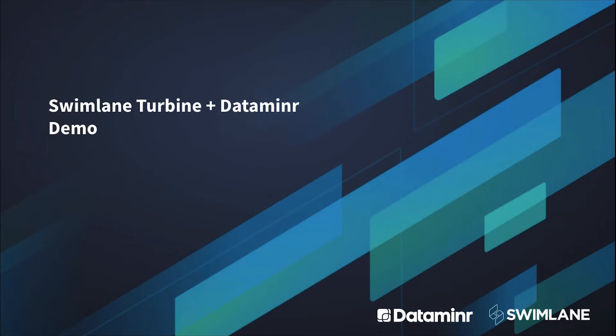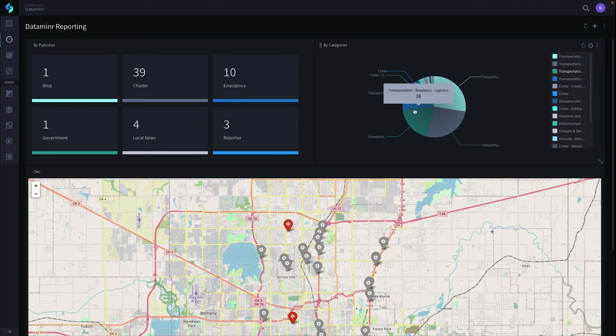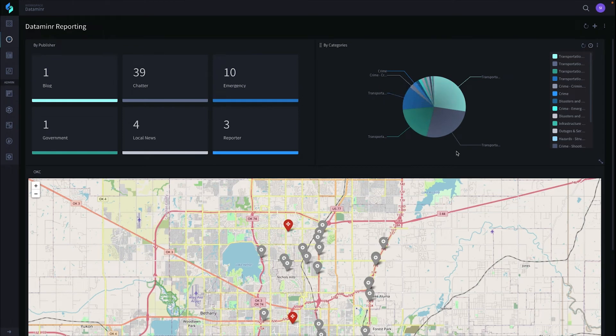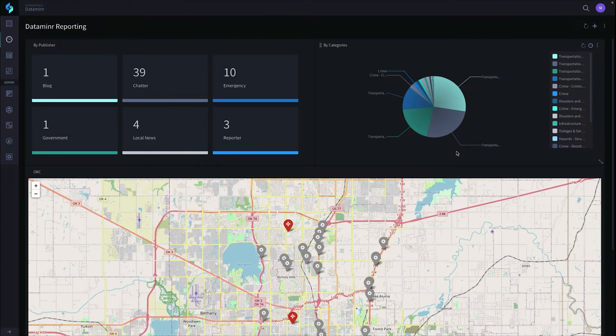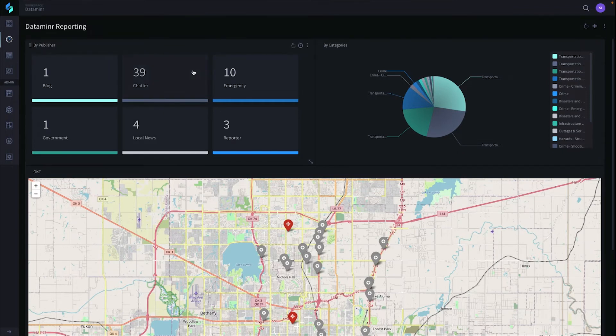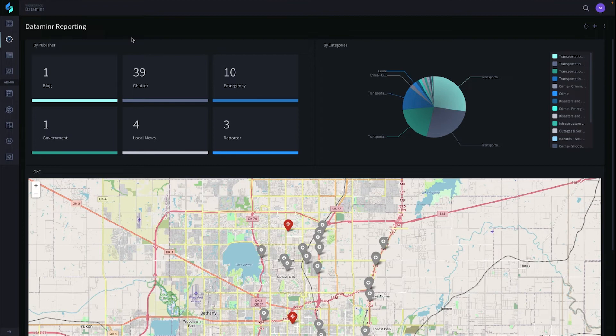Now time for a demo with Swimlane and Dataminer. When you log into Swimlane and go into the Workspace Dataminer, you'll see reporting on all the data that we've collected from Dataminer. The first card here is showing you by publisher, meaning where Dataminer has collected the data, whether it be a blog, chatter, emergency, government, any of these publishers that we pull back in.